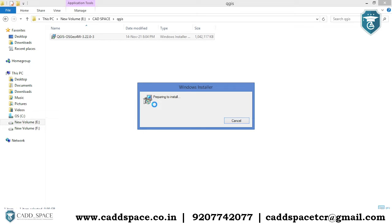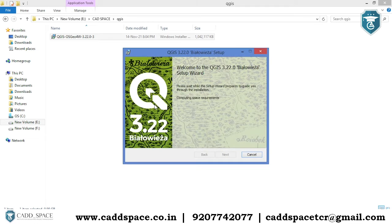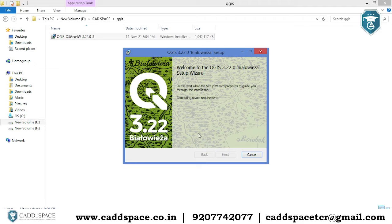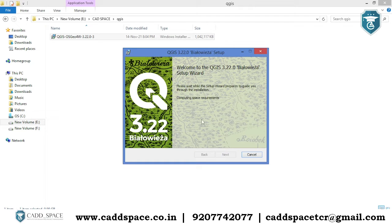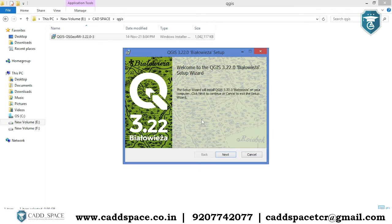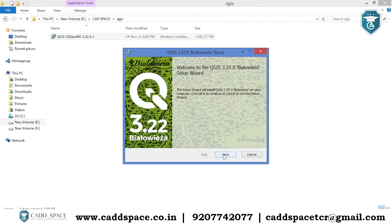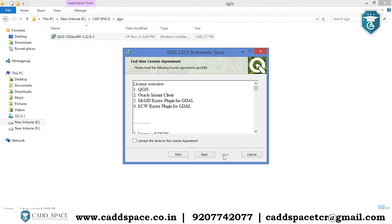So this is the first window, a pop-up window. In that, you have to press the next button.